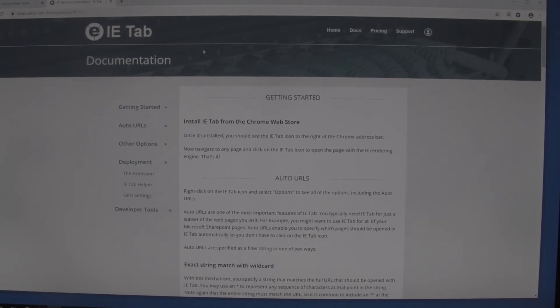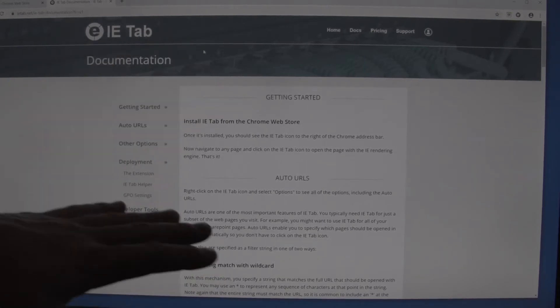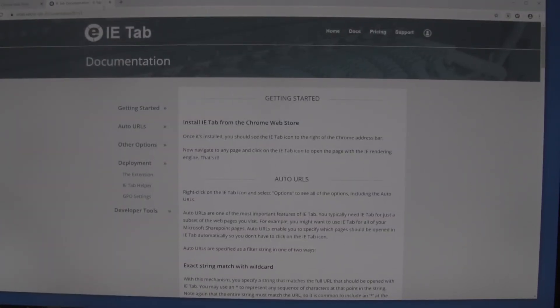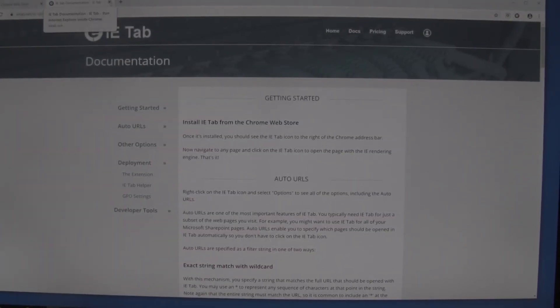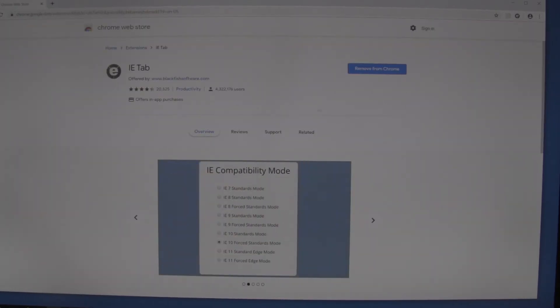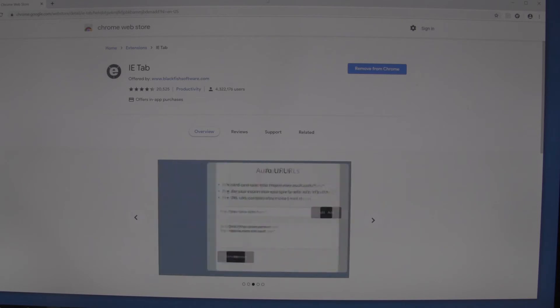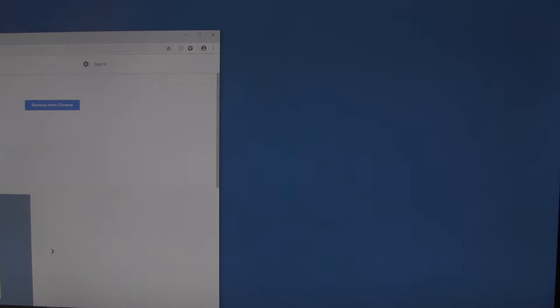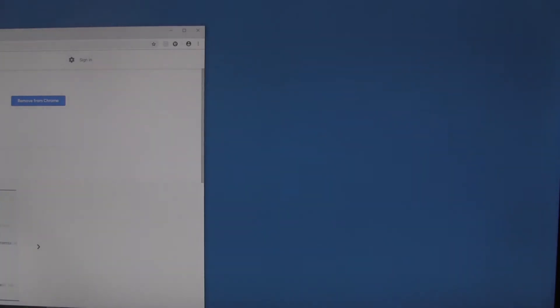We're going to ignore this page - we don't need to do anything here. So we can close this out, and then we are going to go to a DVR website. I'm going to type that in.